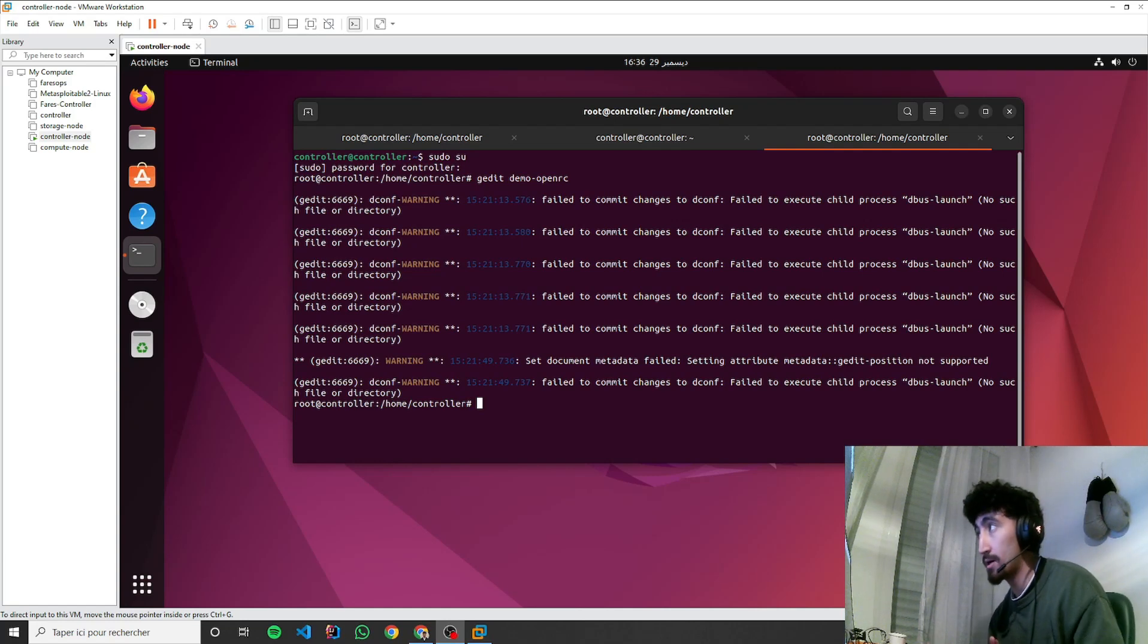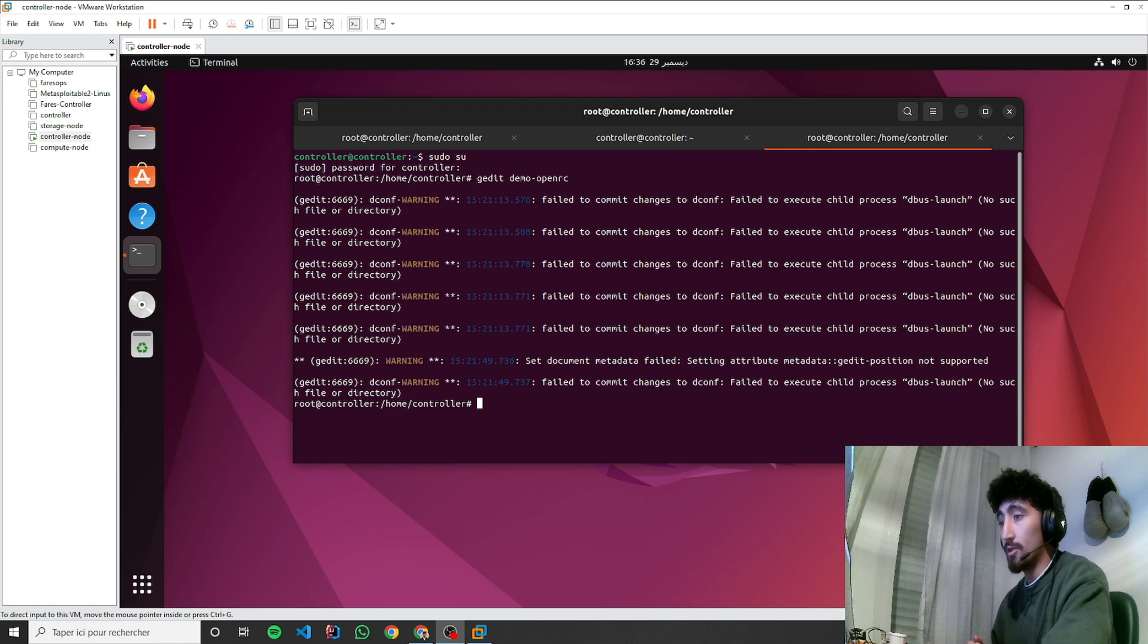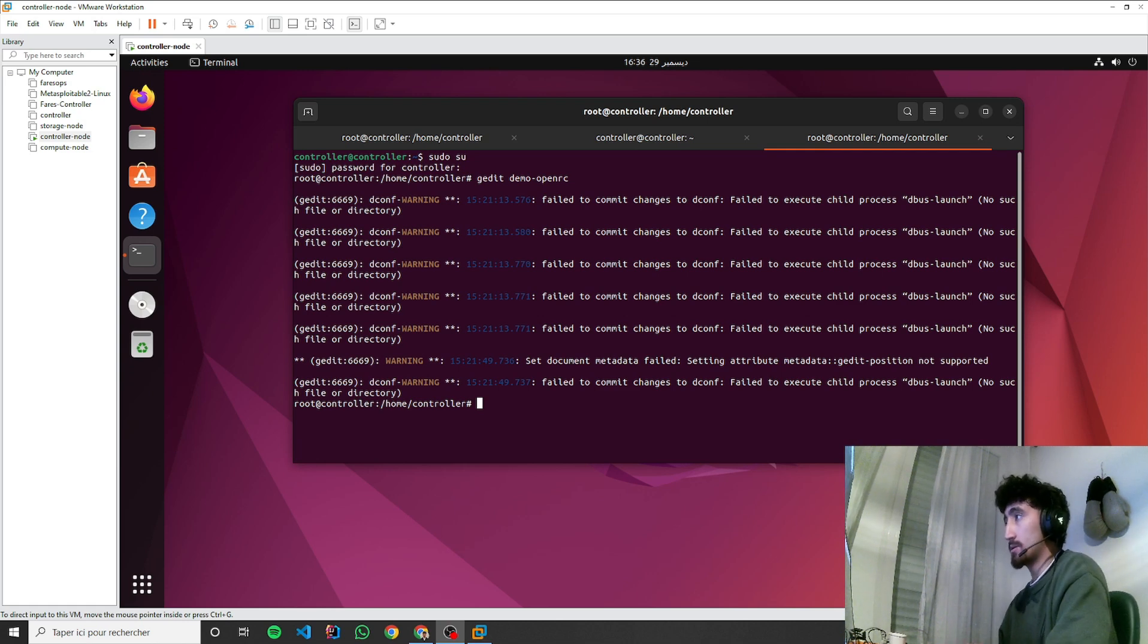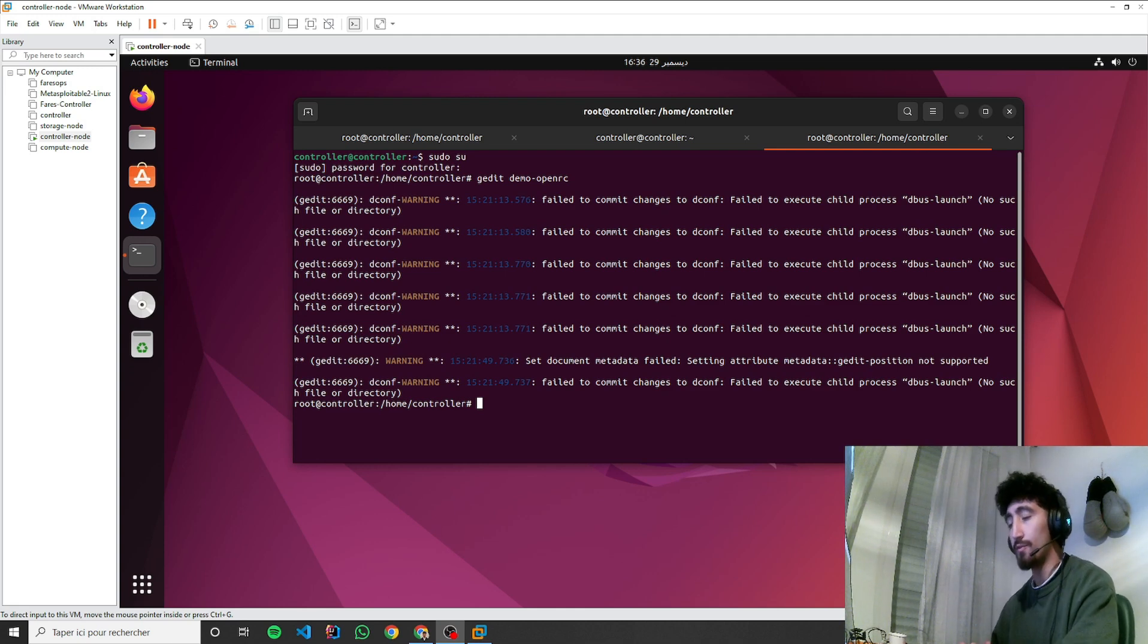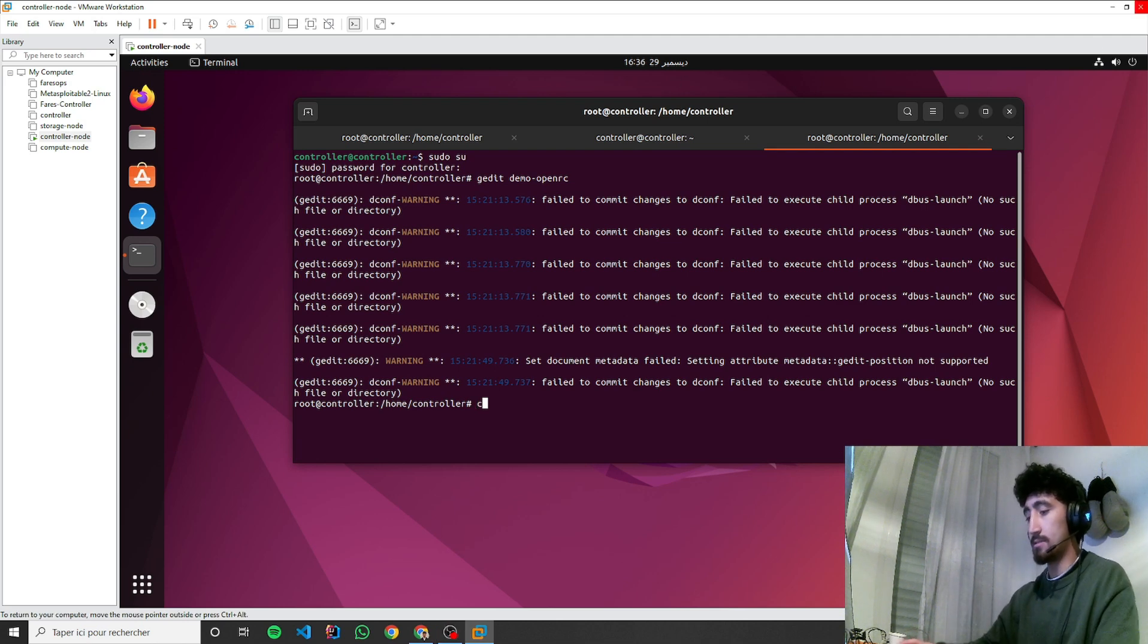Hello everyone. In this video, I'll cover the whole Glance component installation and configuration. The first thing we need to do, same as for Keystone, is create a database for Glance.